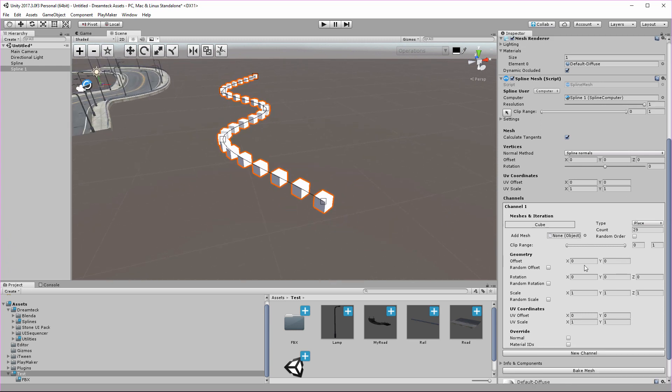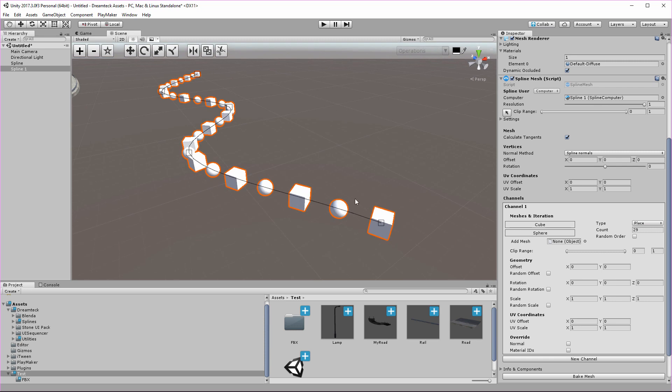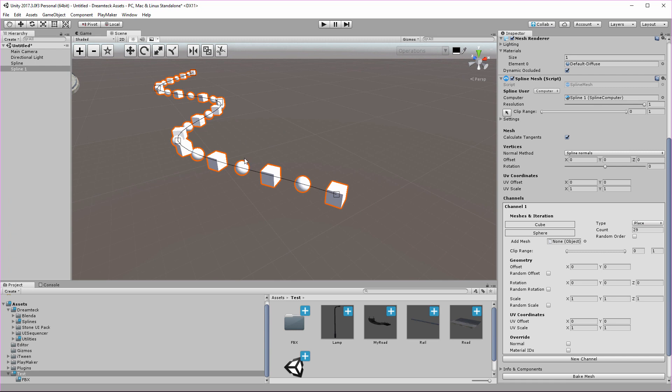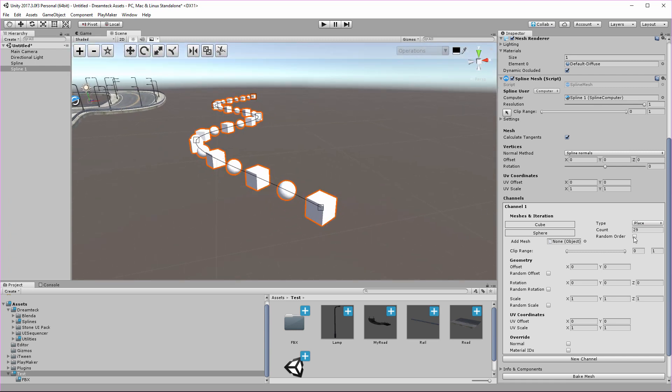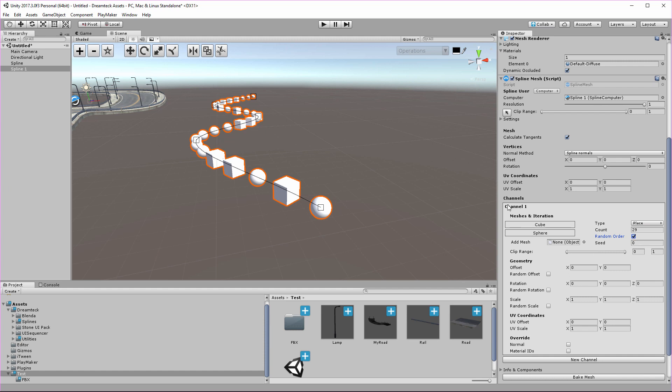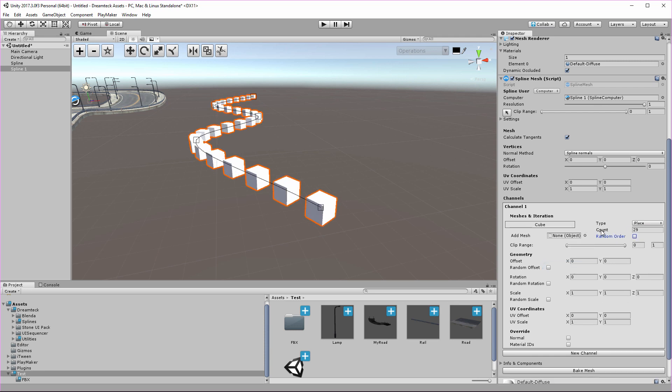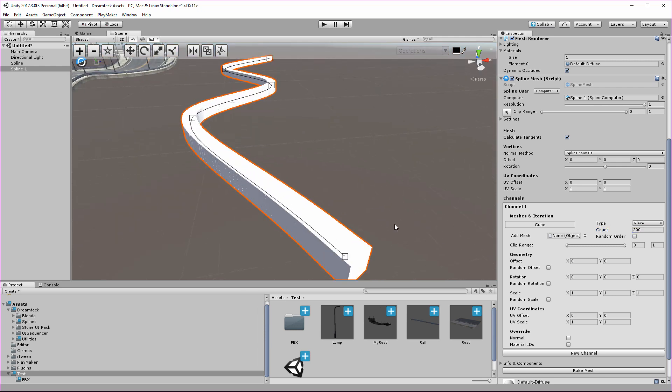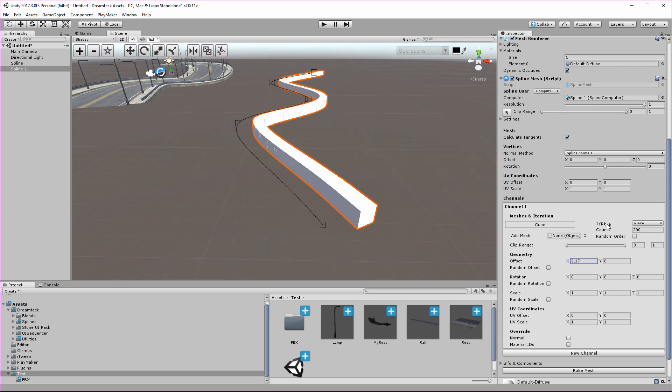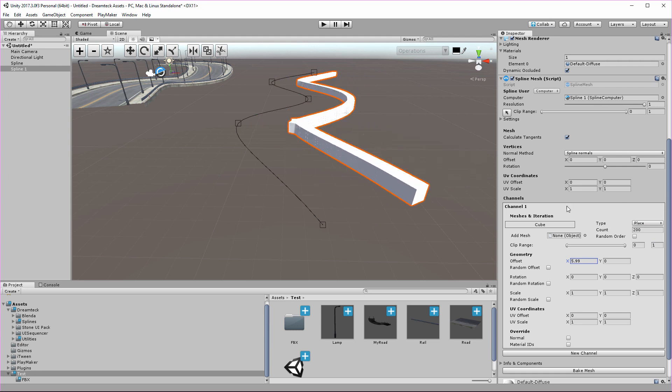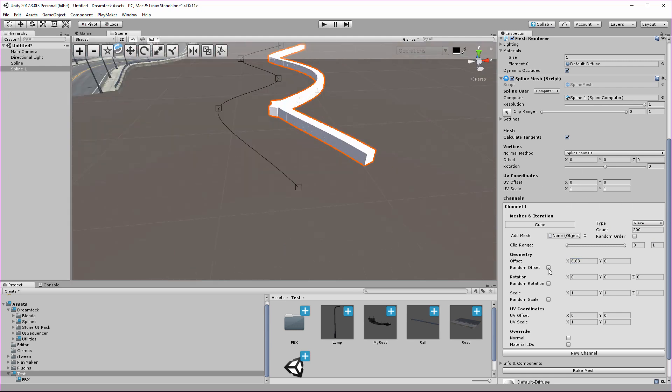So what we can do is randomize offsets, randomize rotation, randomize scale, and add more meshes and iterate between them in an ordered or randomized fashion. Let's see what happens if I add a new mesh. I'm going to add the sphere mesh. Right now the meshes are iterated in the order they're added. So we have the cube and the sphere, so it goes cube, sphere, cube, sphere. But what we can do is randomize the order by toggling random order here. This is also going to provide me with a seed property which I can modify to change the randomization. But let's go back to just using cubes because I really want to crank up the count. Make it 200 maybe.